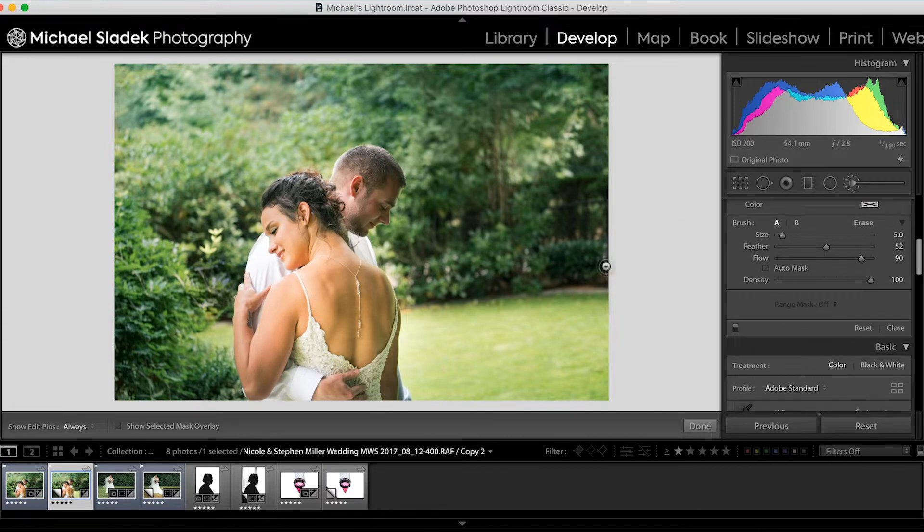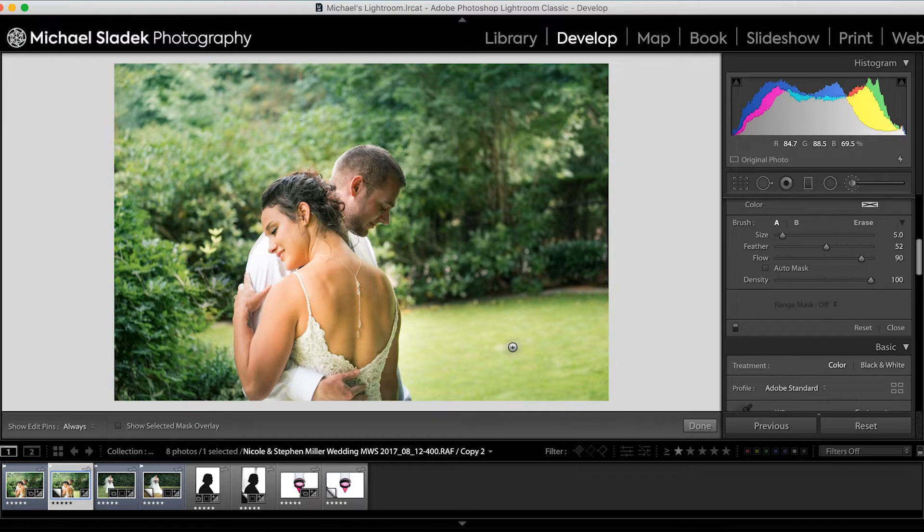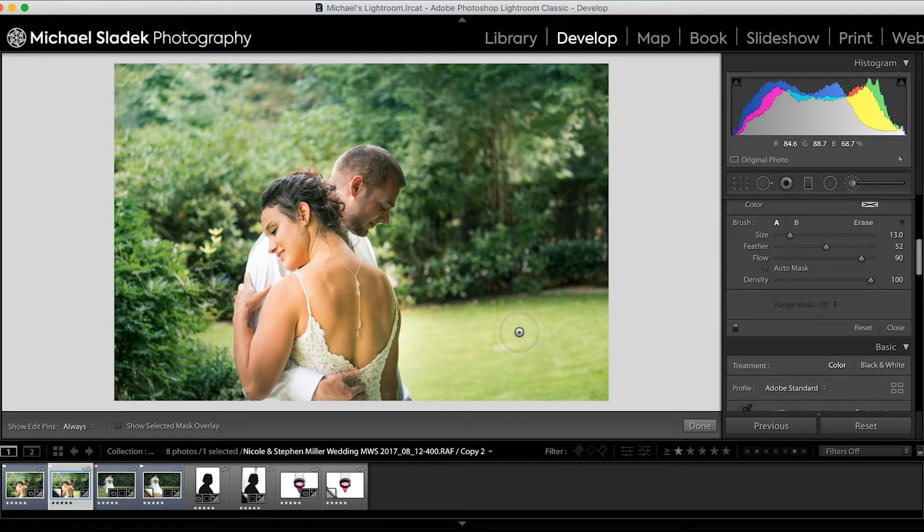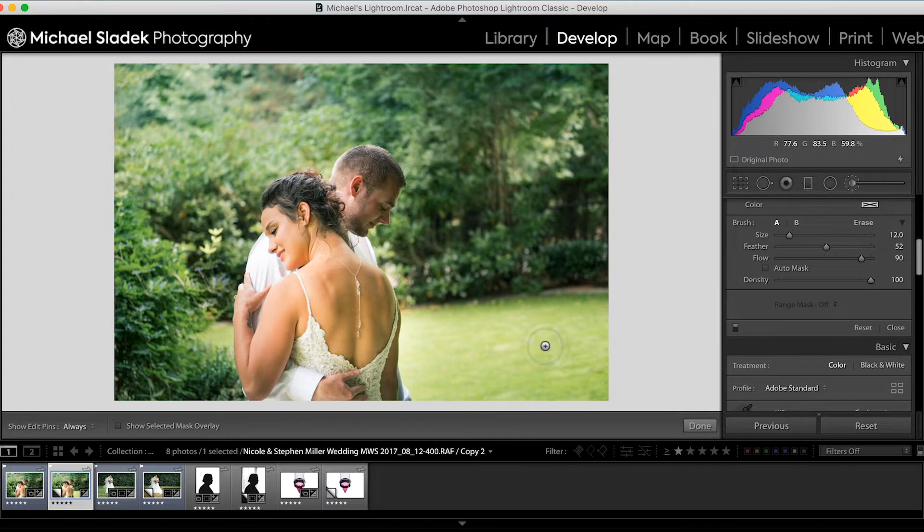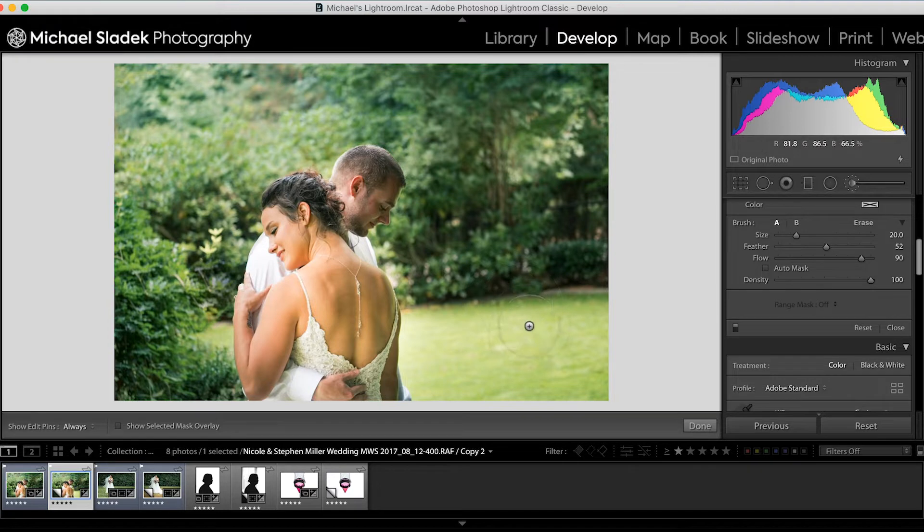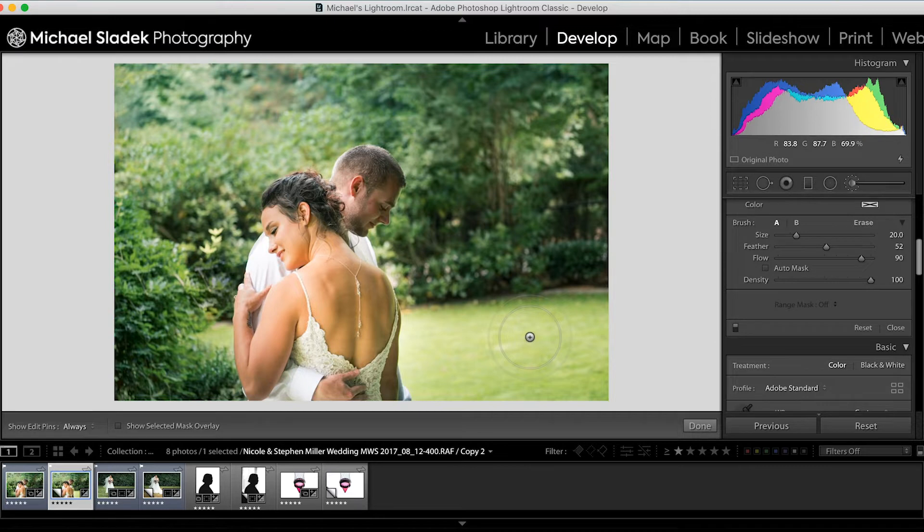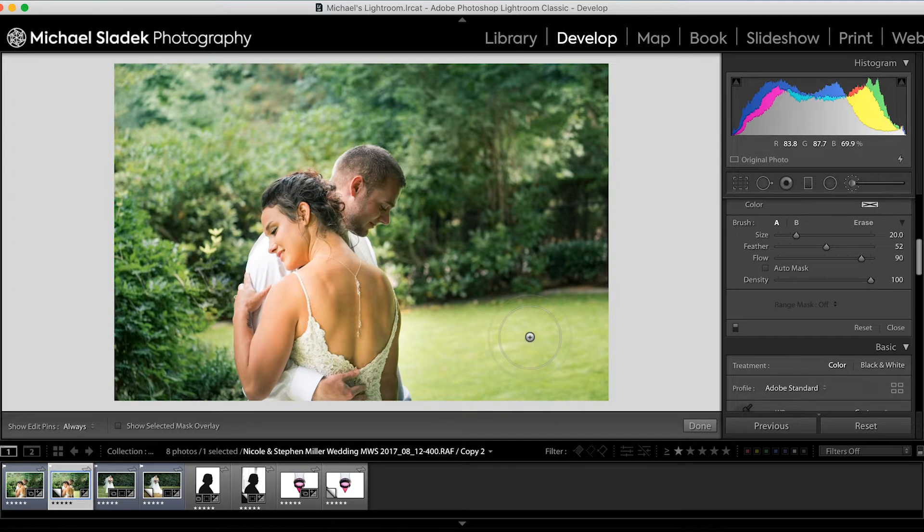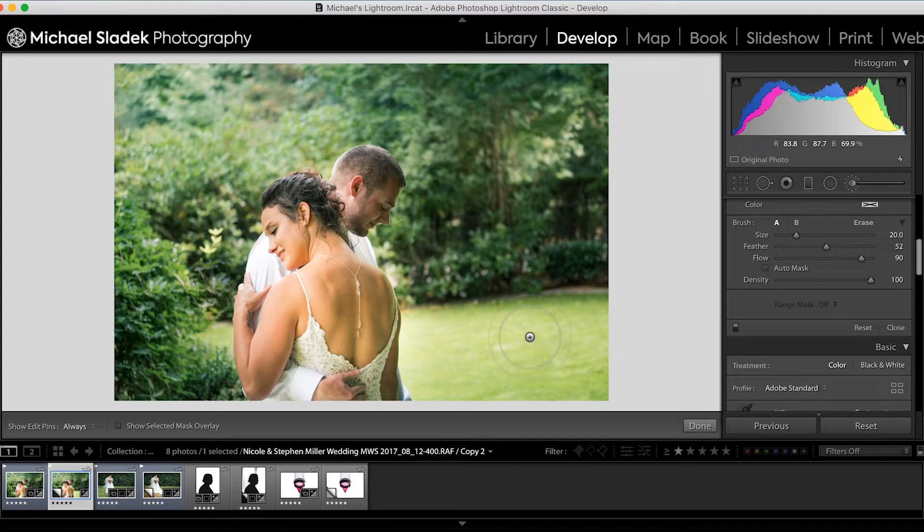Brush parameters: A lot like the spot removal brush, this brush has a size as first parameter. The size is controlled by the slider as well as the wheel on your mouse, if your mouse has a scroll wheel. The inner circle here is the size of the brush. Just like the spot removal brush, the outer circle is the soft feathered edge. I leave my feather in the neighborhood of about 50. I found it works really well.